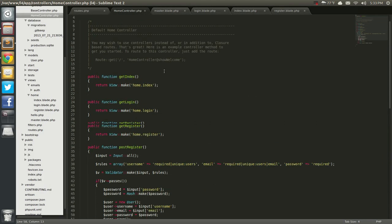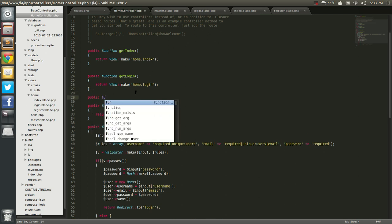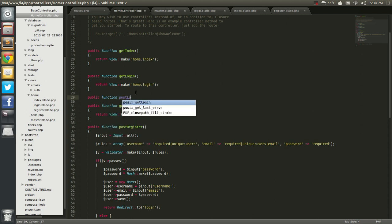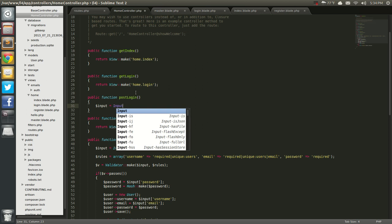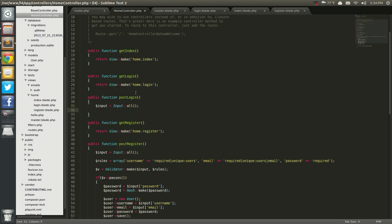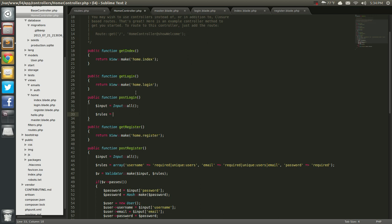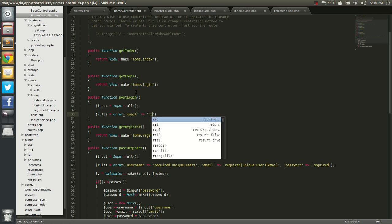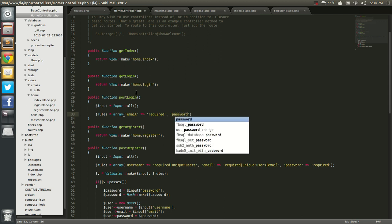I'm going to go up here, and under login — because I like to keep things together — I'm just going to say public function postLogin. Let's go ahead and get started. We're going to grab all the input. This is all pretty repetitive, so input all. And we're going to have our rules to validate our login page, so rules array. This is really simple: email required, and password is going to be required.